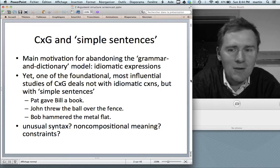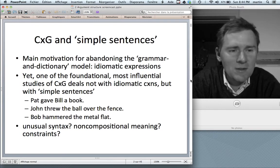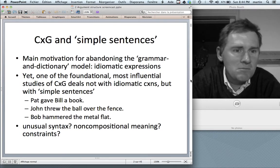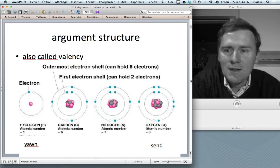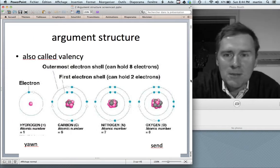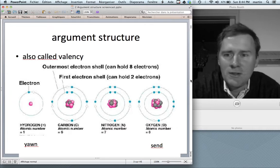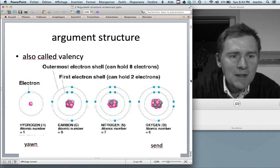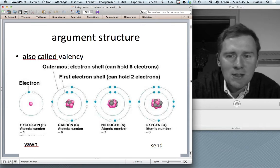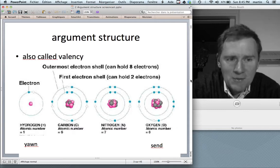One of the central texts of construction grammar does not deal with idioms, but rather with simple sentences. This video will be about argument structure, which in linguistics is also often called valency — a term that linguists borrowed from chemistry.